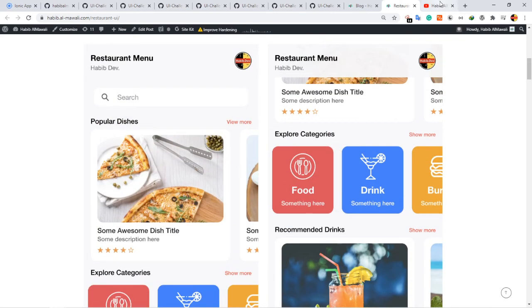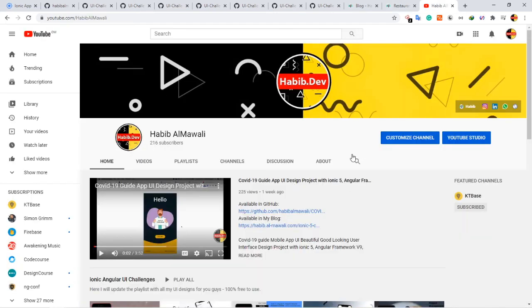Finally, this is my YouTube channel. If you like this video, please like, comment, share, subscribe, and see you soon with another UI project using Ionic and Angular.